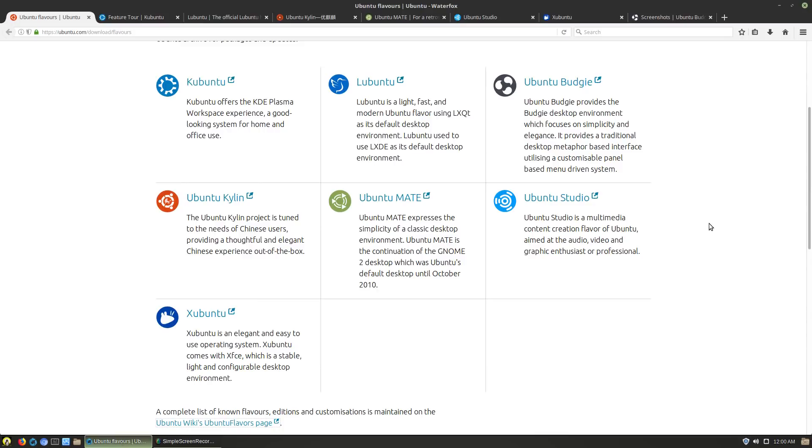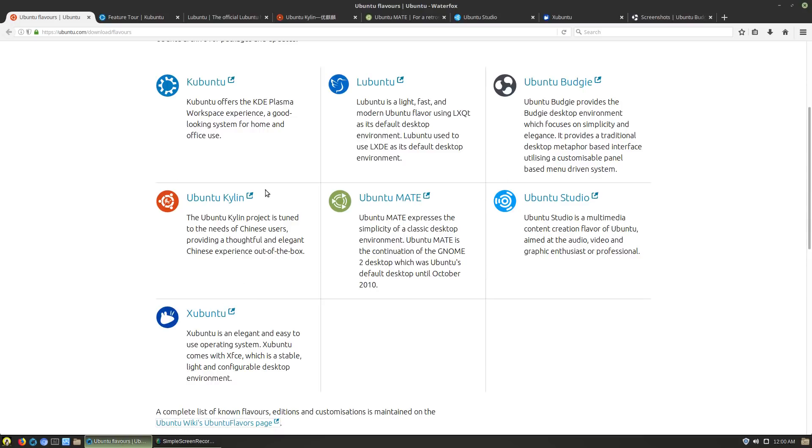That is kind of a brief rundown of each of these. Let's go through really quick: what is your computer, what is your style, what are you trying to accomplish, and which one of these might you want to use. If you are a creative person wanting to utilize more advanced multimedia content, definitely look at Ubuntu Studio. If you are in the Chinese region or of Chinese origin and you want something that is more friendly to the language pack, Ubuntu Kylin.